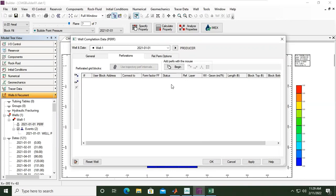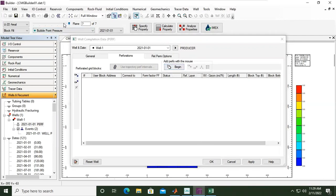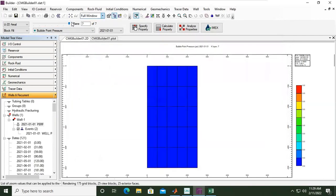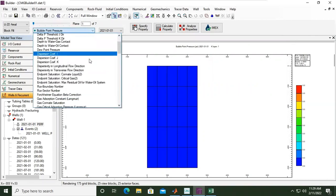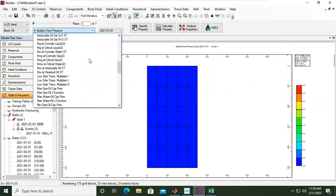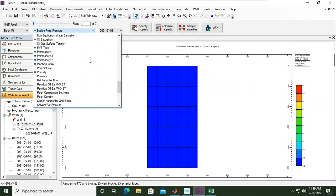To make it more comfortable, we can use mouse select: perforated grid block with mouse clicks. Okay, before that, I will go to the first plane, okay, and I'm comfortable with oil saturation.